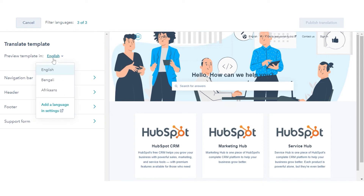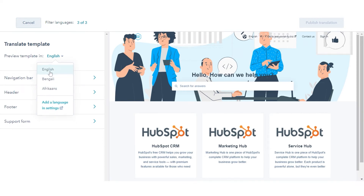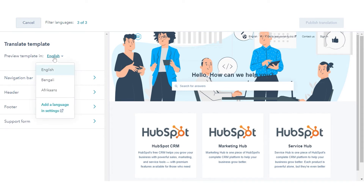To translate your categories, at the top, click the Language filter and select a language. A needs translation label will appear on any category that does not currently have a translation in that language.